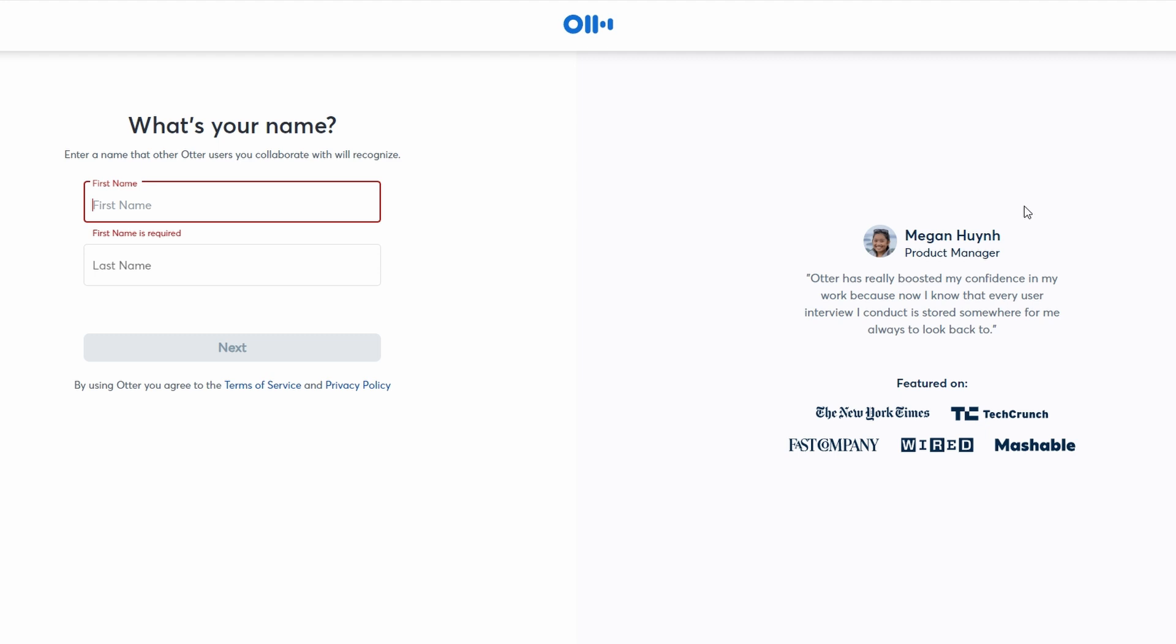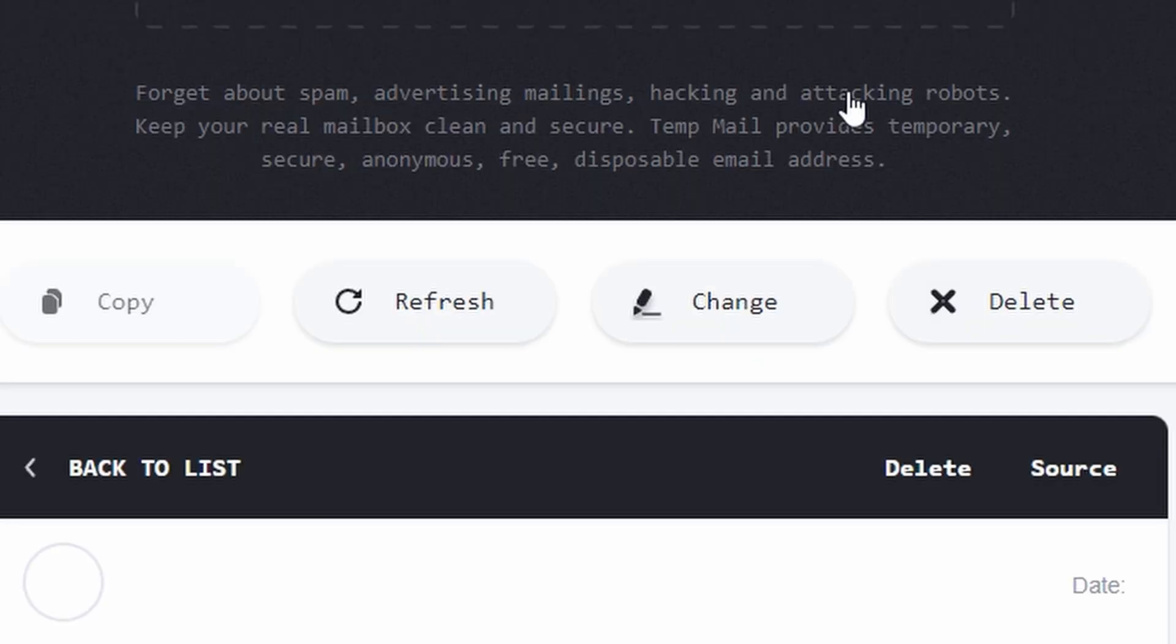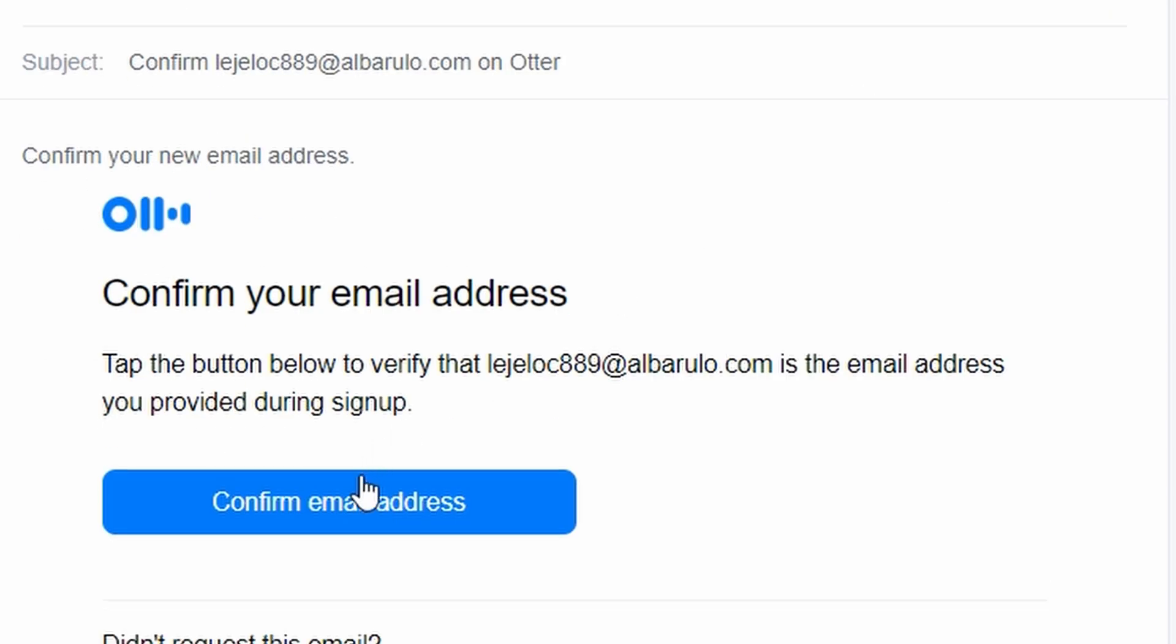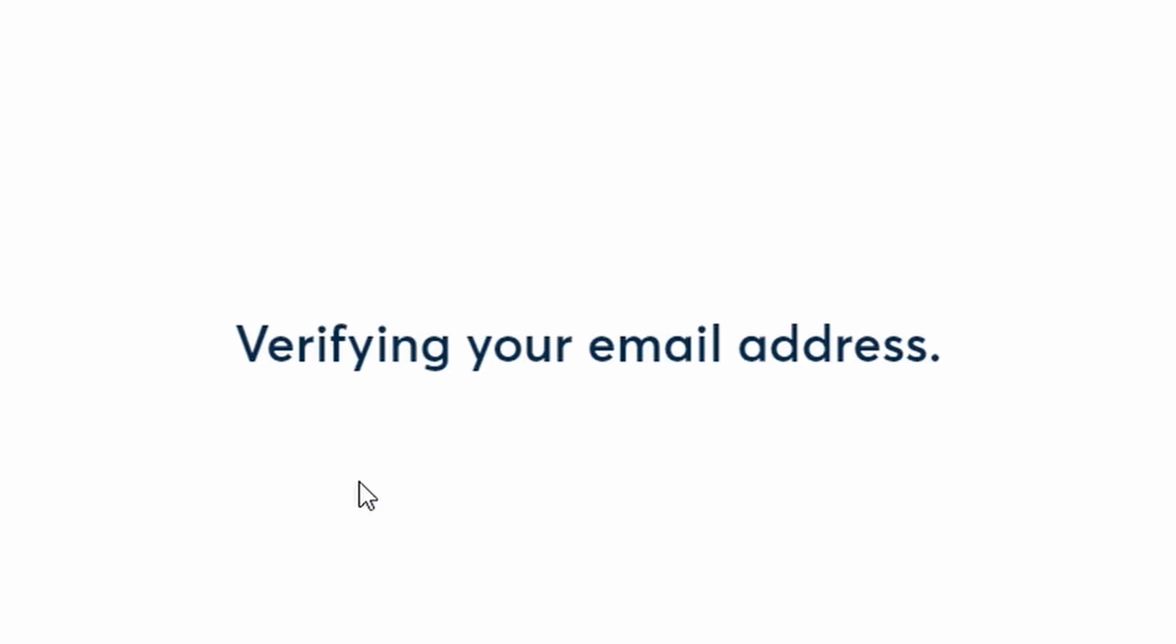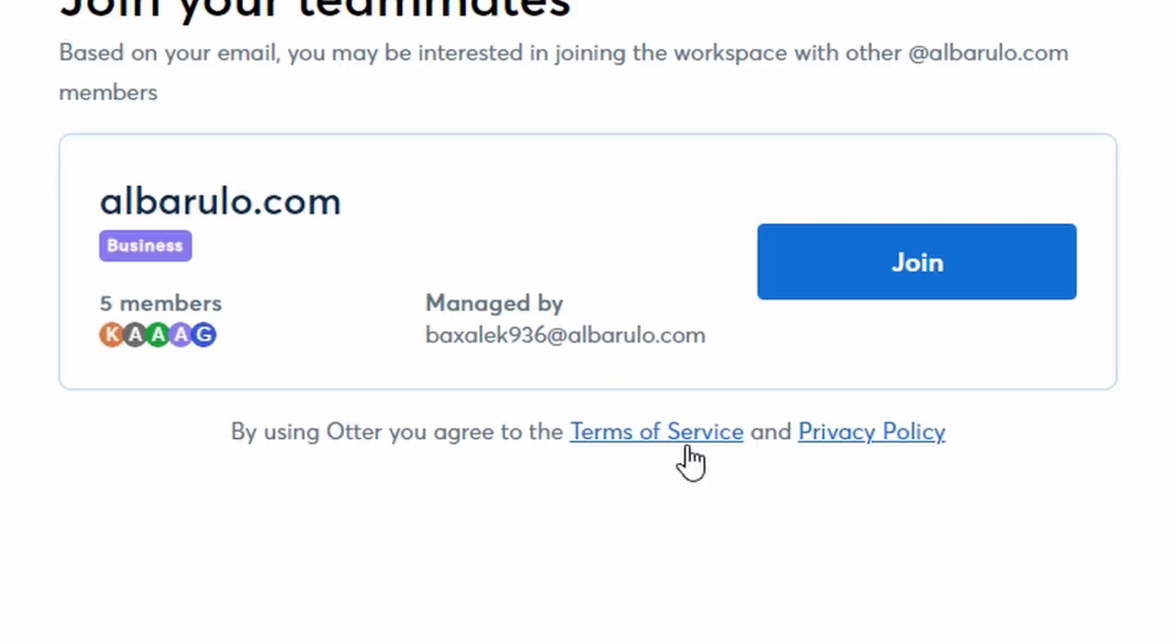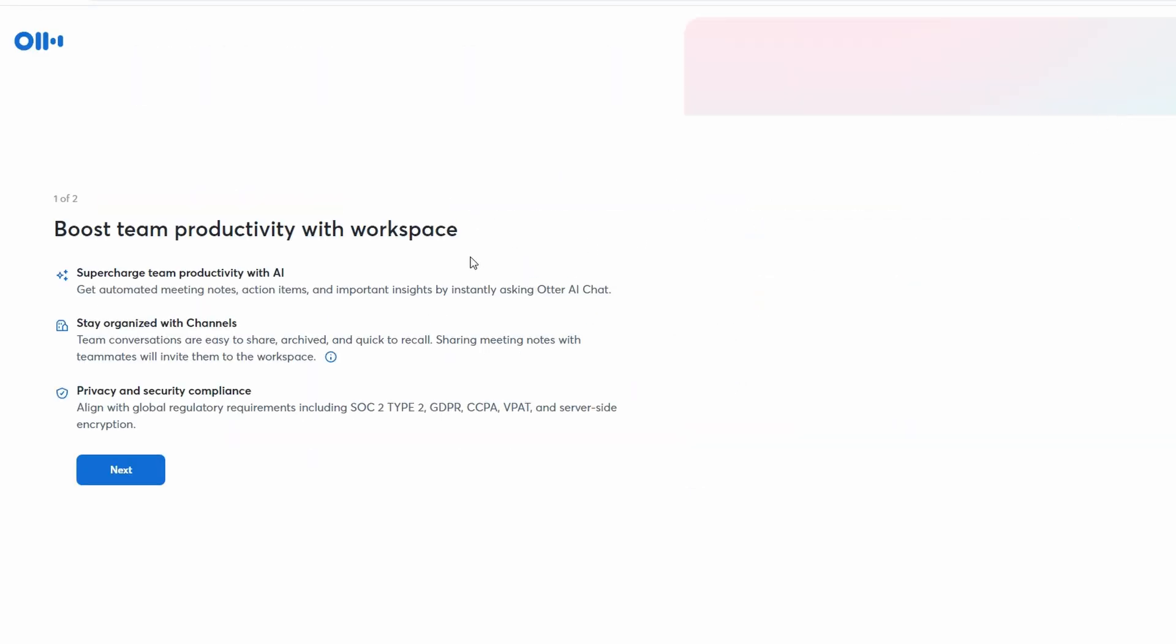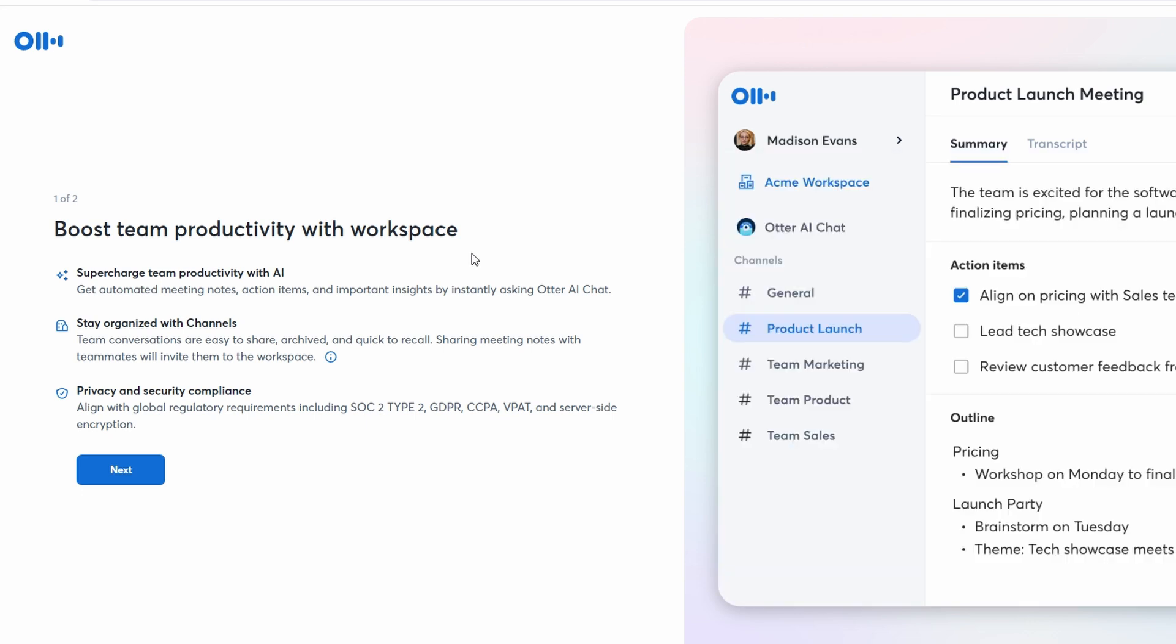The next step requires you to enter your personal details, such as your first and last name. After filling out this information, Ultra AI will send a verification email to your provided address. Open this email and click on the verification link to activate your account. You should see a confirmation message on the Ultra AI site indicating that your email address has been successfully verified.